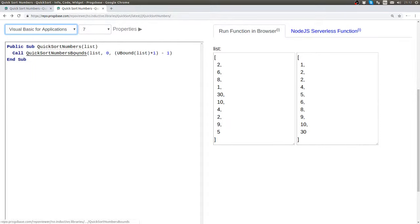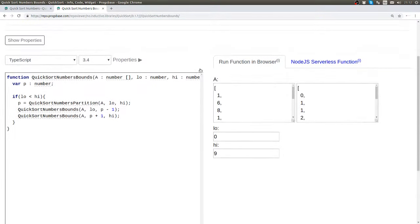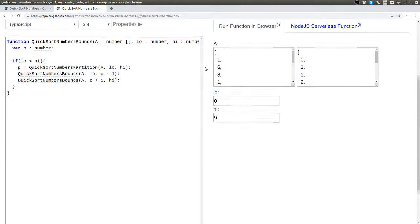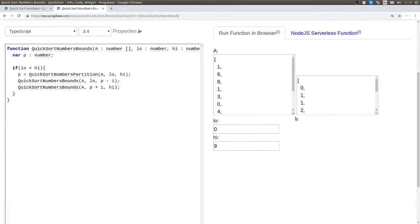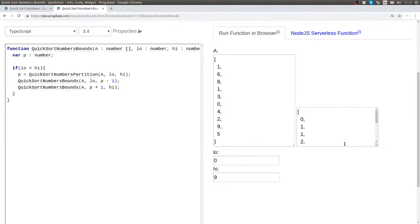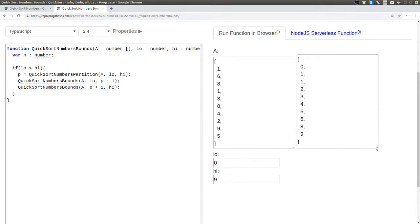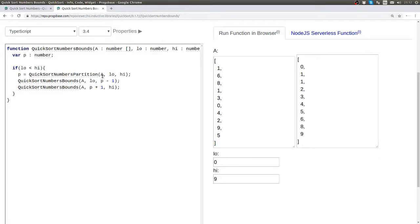Let us now look into this function. Here again we can see our running example over here. And now we also have the indices down here. So this function is the main part of the quicksort algorithm. It first performs the partition here and then it performs quicksort on the two partitions here.